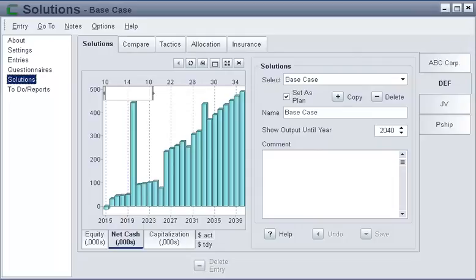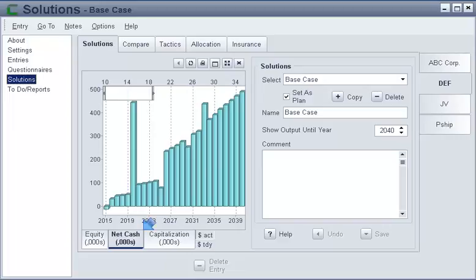Let's learn about solutions. The Solutions page is the point of the planning process, to uncover and resolve any gaps. CorpWorks displays three financial indicators: equity, net cash flow, and capitalization.